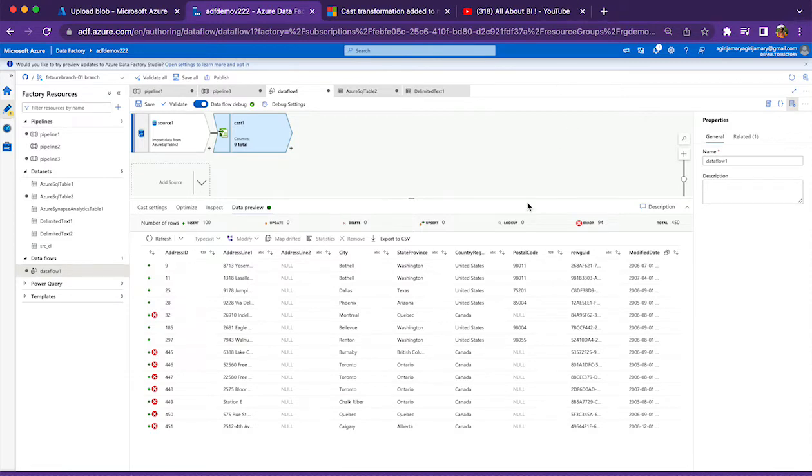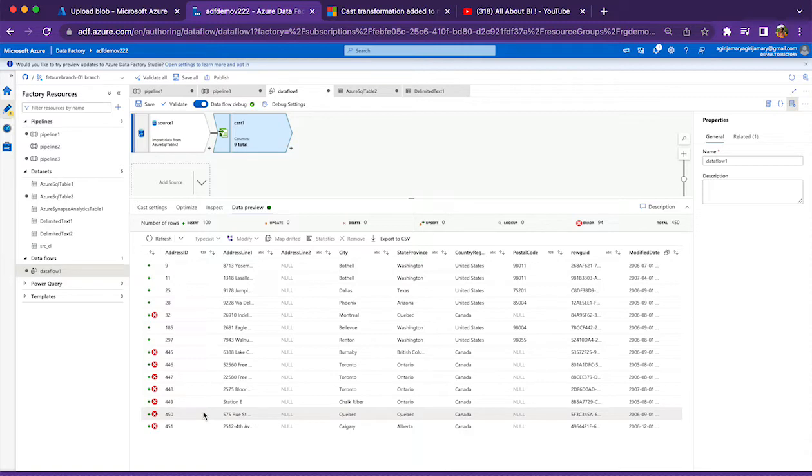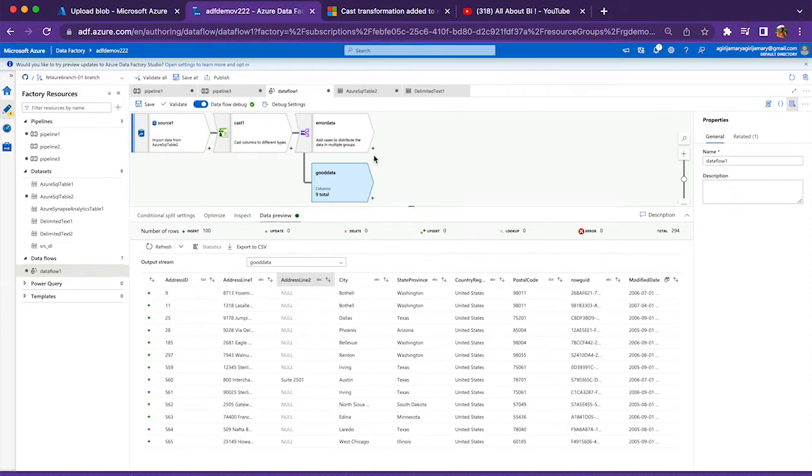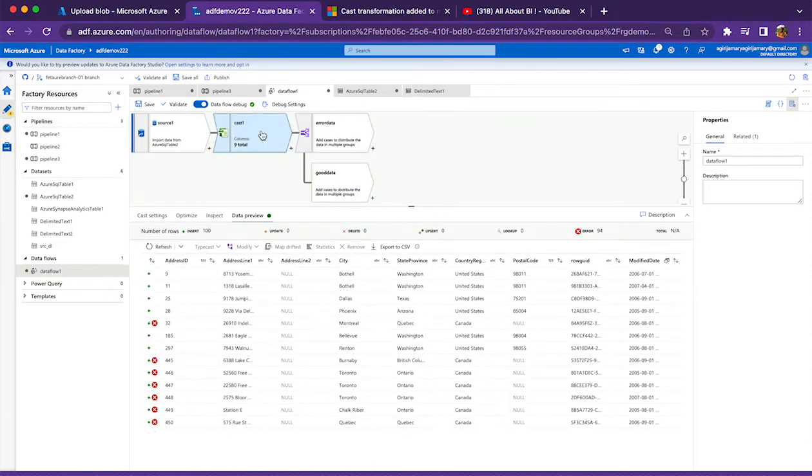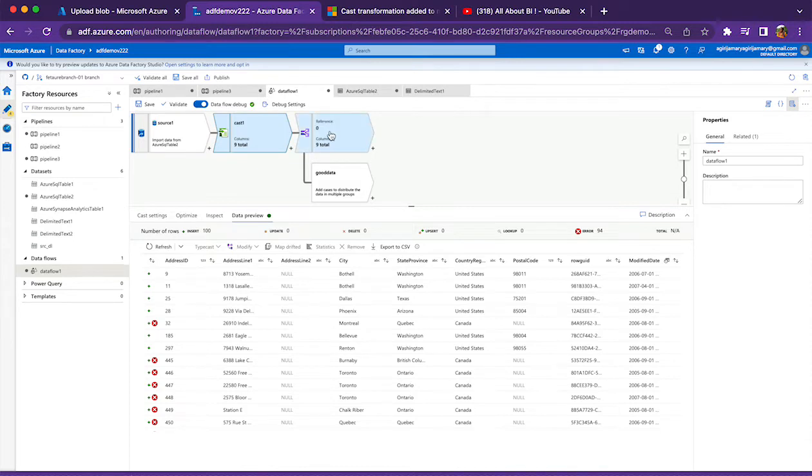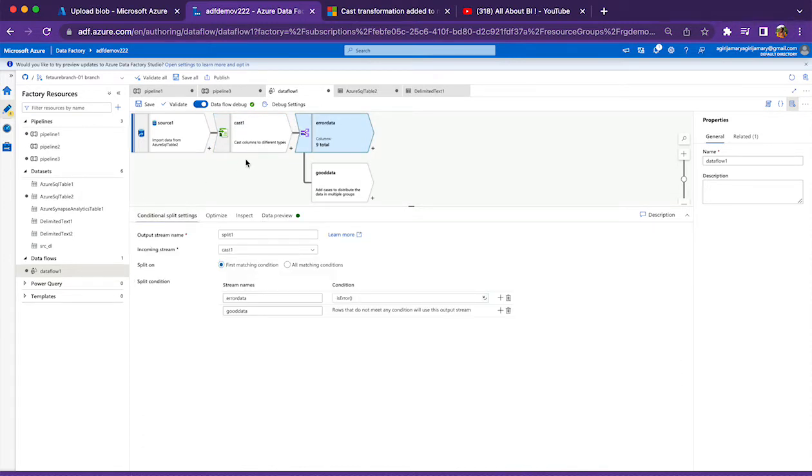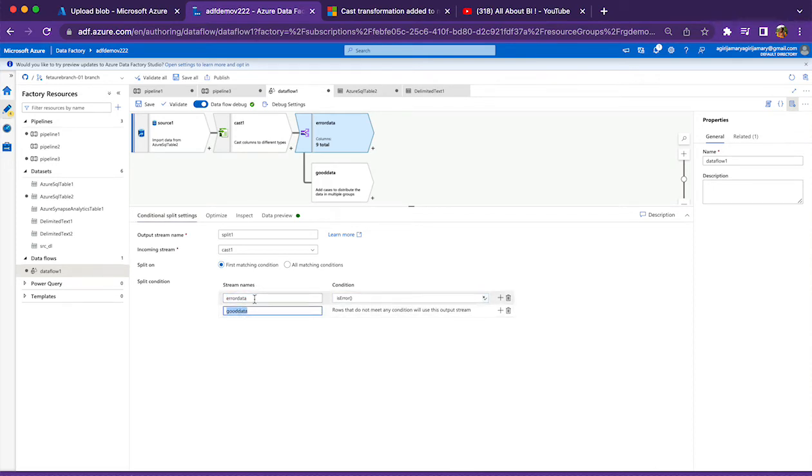What next? We have identified the records which are not bringing the data properly, and we should be able to split the data—we have to be able to split the error data from the good data so that we can handle the errors at a later point in time. For that, what I have done is I have added a split transformation, conditional split, wherein I have mentioned two streams: one is error data, another one is good data.